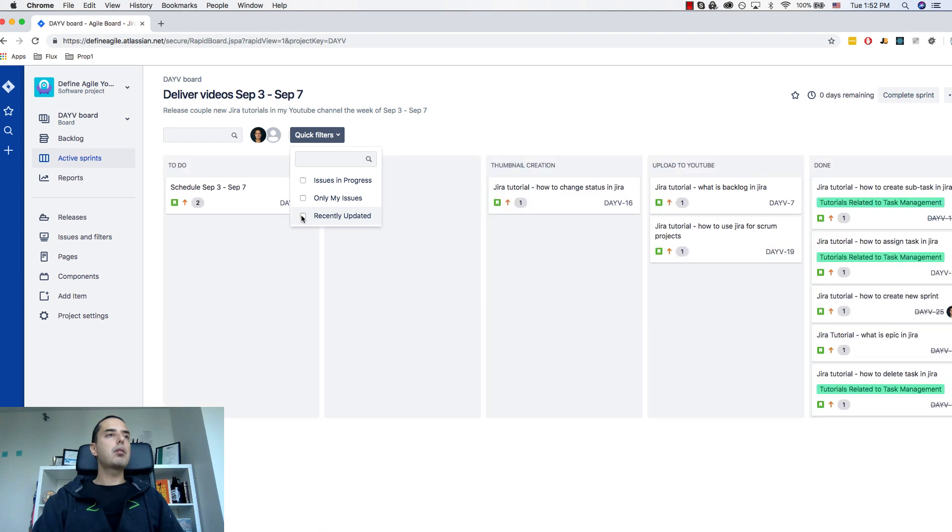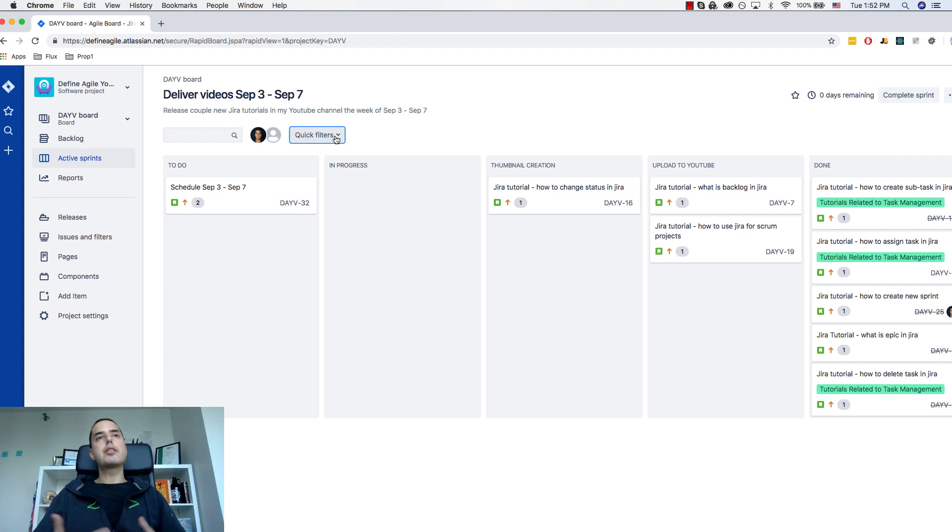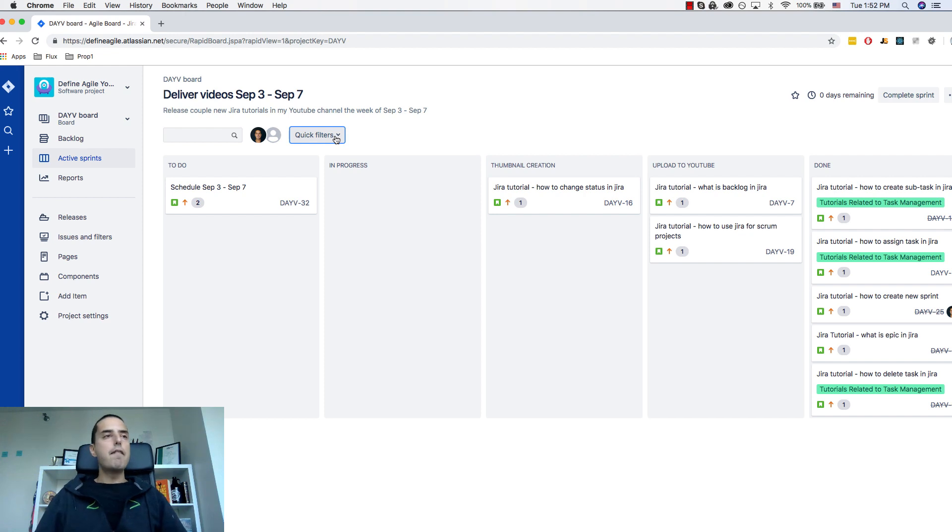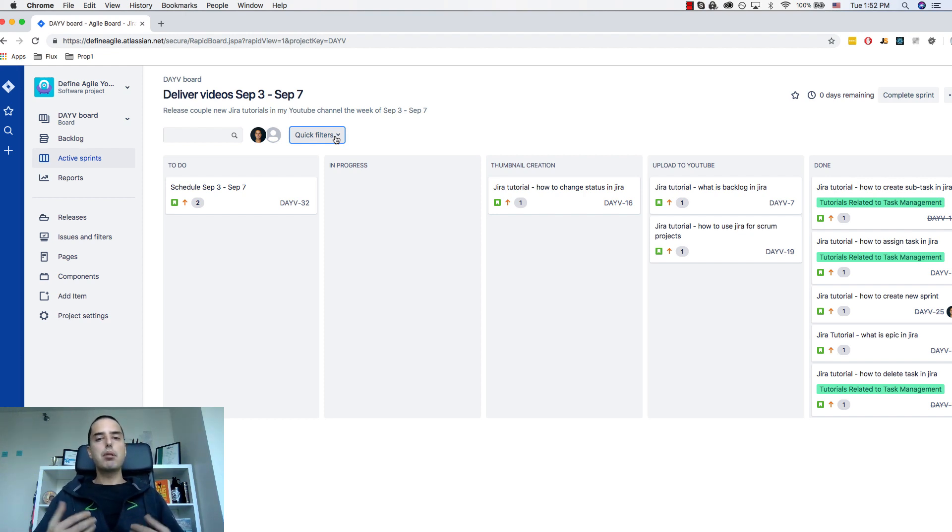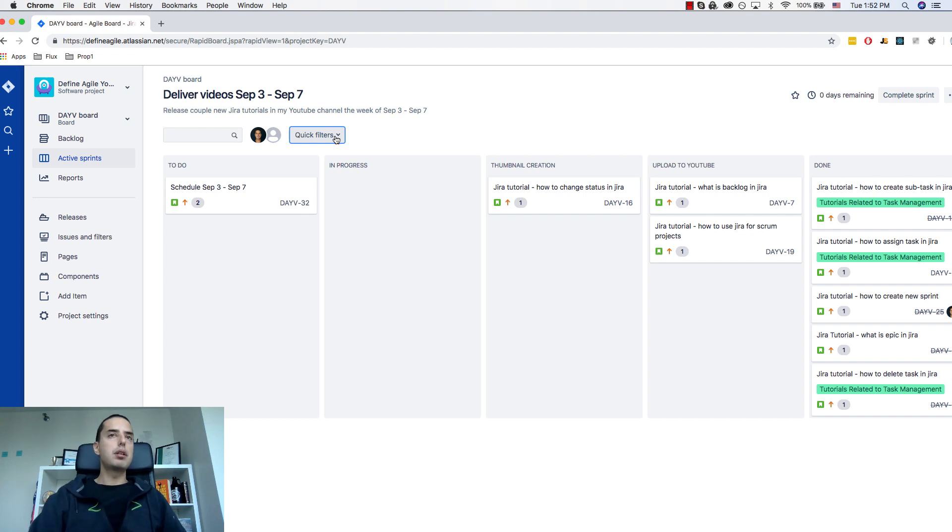So we want to create a new filter and we'll create a very useful filter, the one that will show us stale tickets. So tickets that haven't been moved at all for extended period of time. Very useful in your standups. You can look at this filter and say okay what's happening with those tickets, why are they staying in their column for so long. Okay so let's do it.